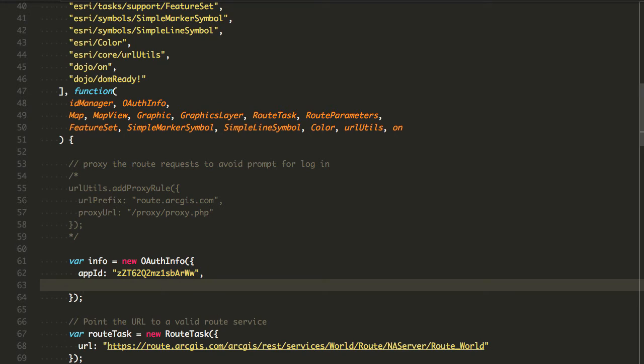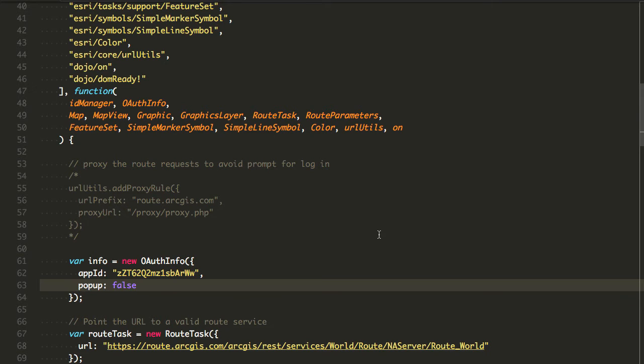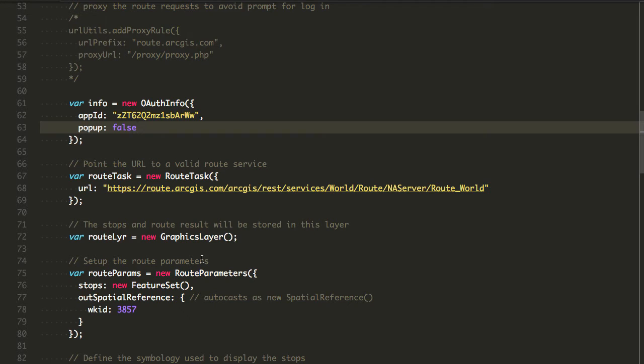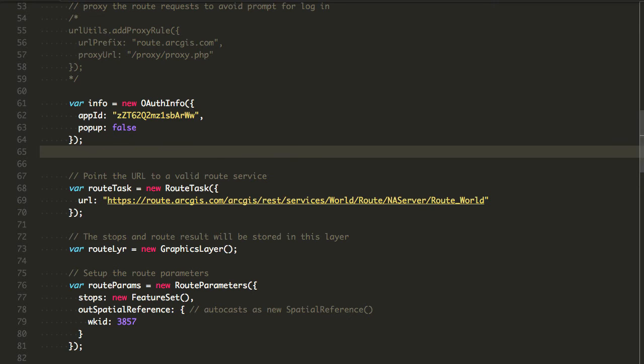I'm also going to set the popup equal to false. What this is going to do is that it's going to first redirect me to the ArcGIS online OAuth authentication page. When I log in, it'll redirect me back to this page. I still need to do one more thing. I need to register that OAuth info with the identity manager.